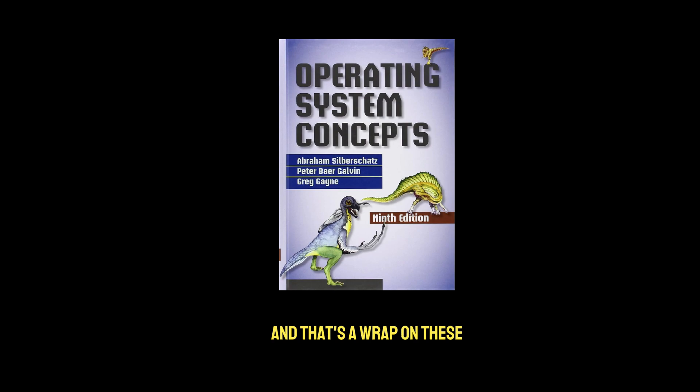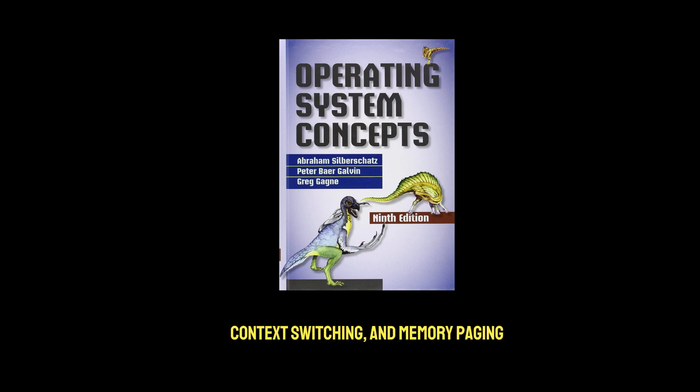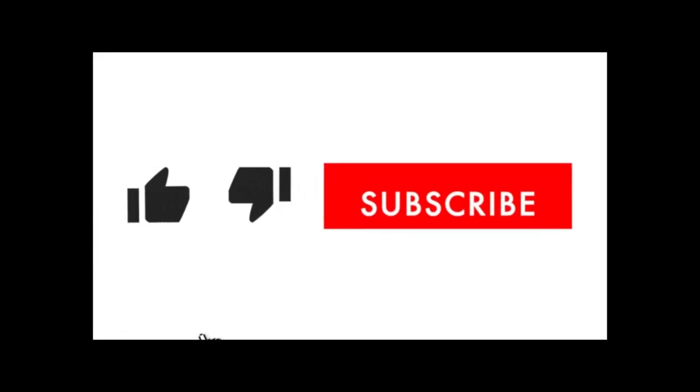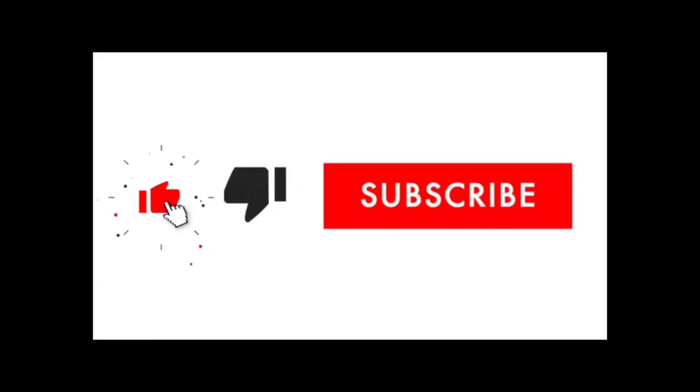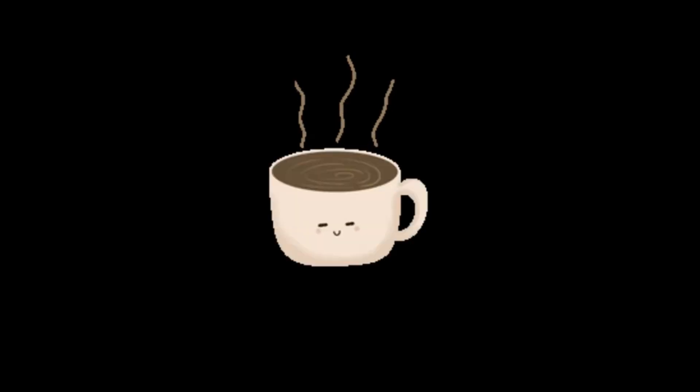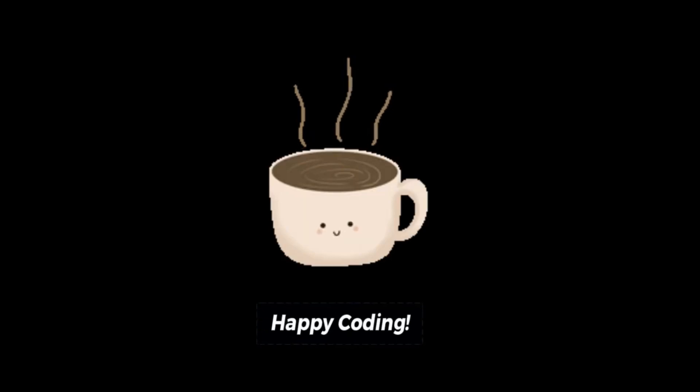And that's a wrap on these three advanced operating system concepts. Processes and threads, context switching, and memory paging. If you enjoyed this breakdown and found it helpful, don't forget to like, comment, and subscribe to stay updated with more coding and tech deep dives. And if you'd like to support my work, you can buy me a coffee through the PayPal link in the description. Thank you for watching, and see you in the next video.